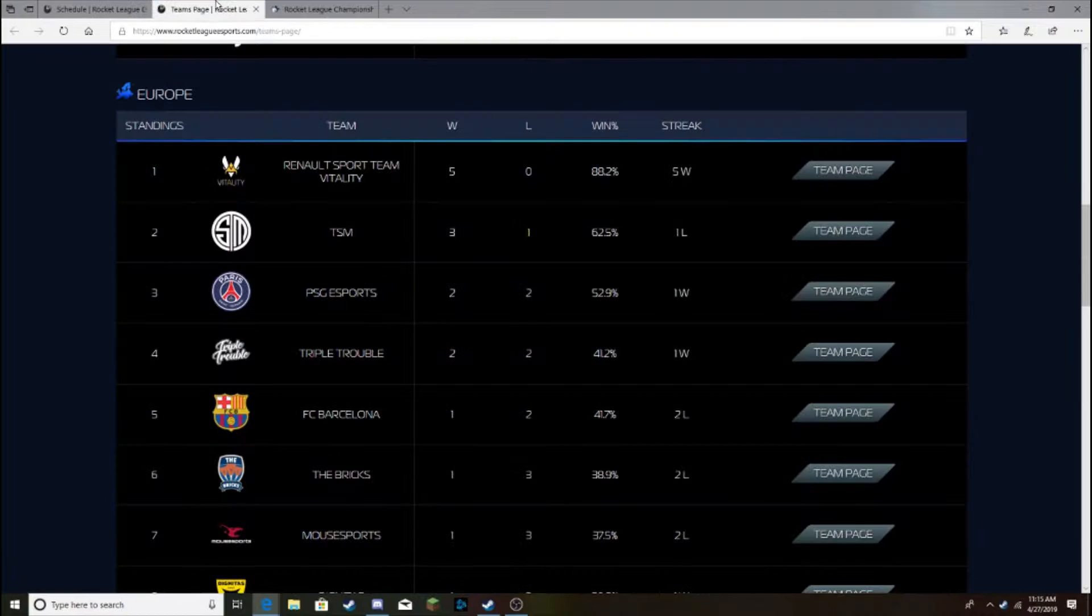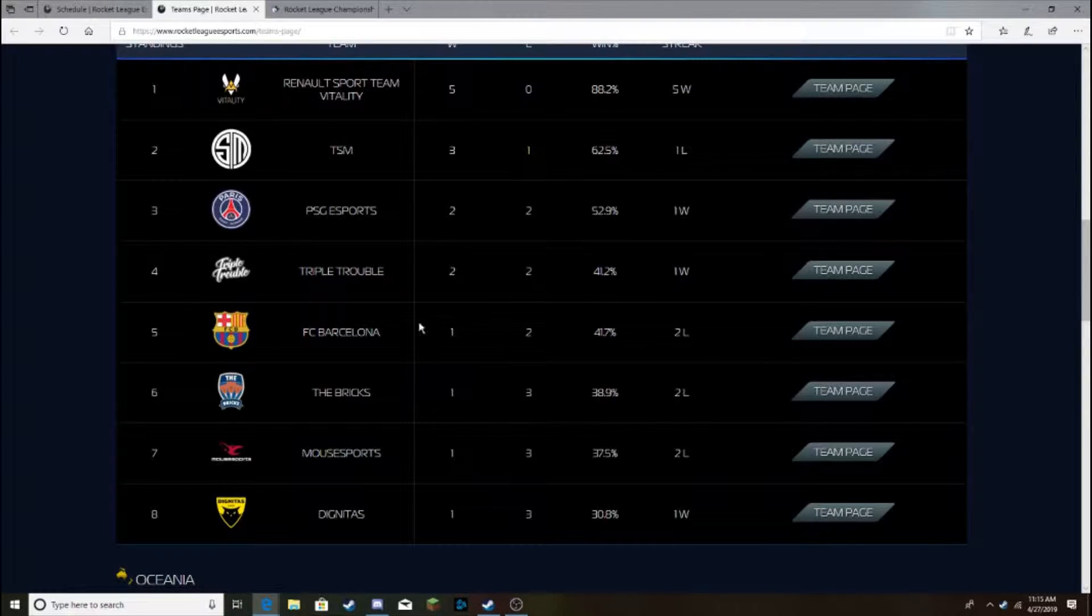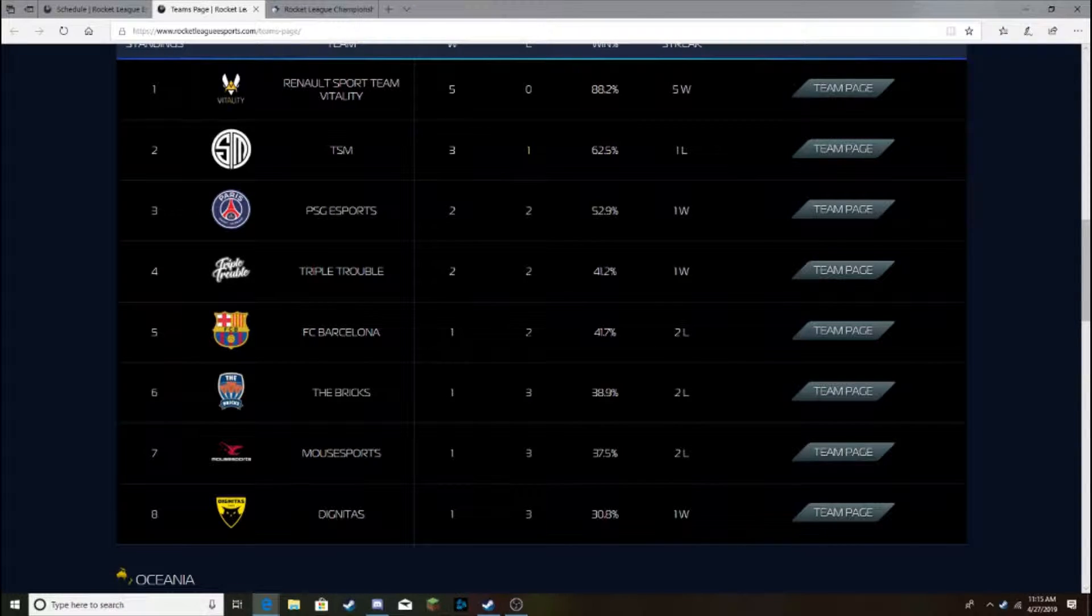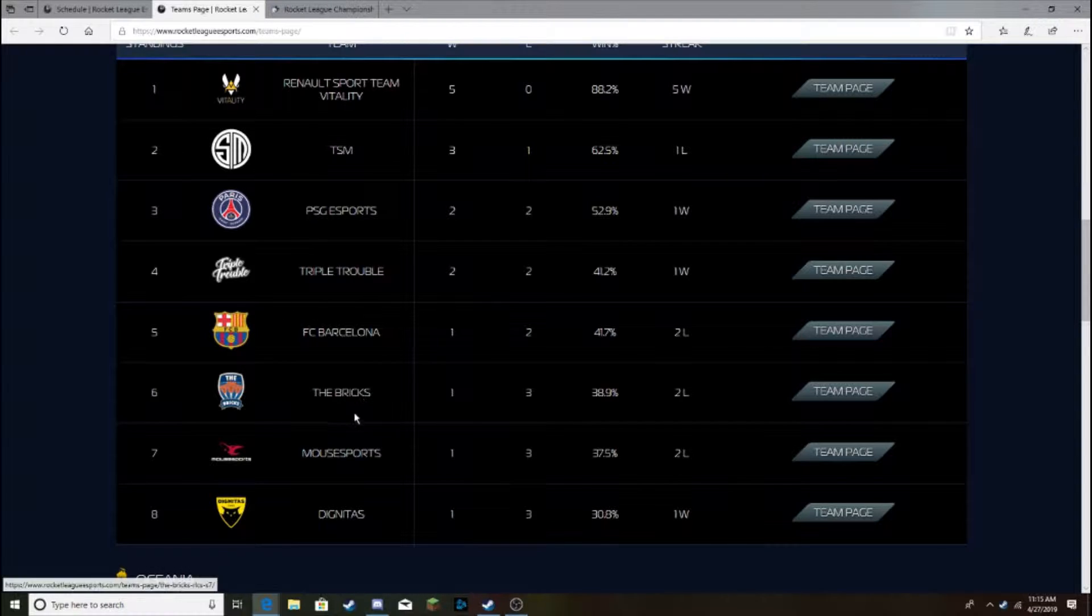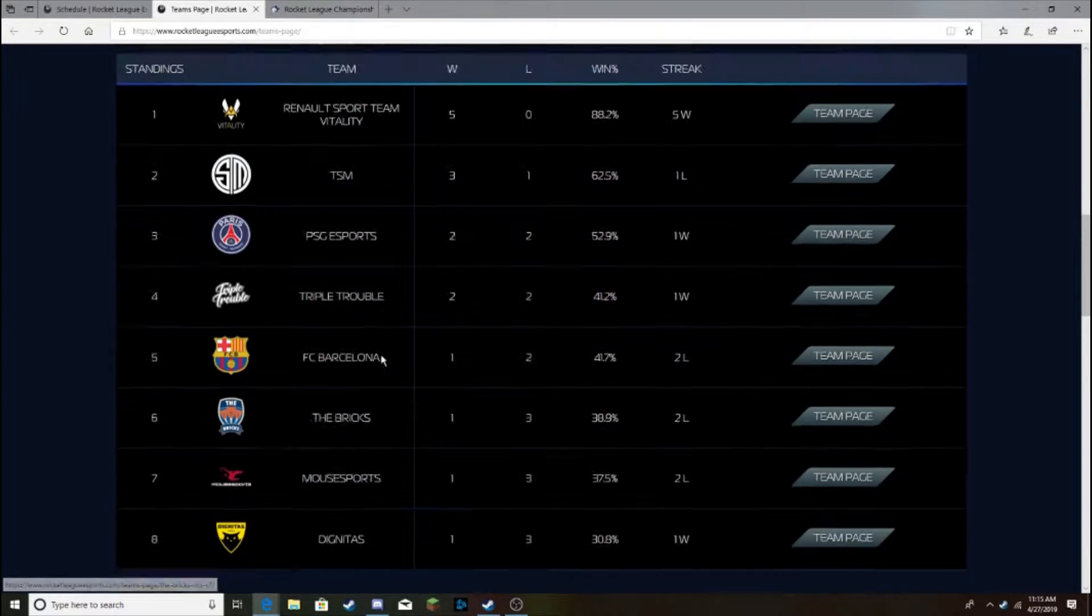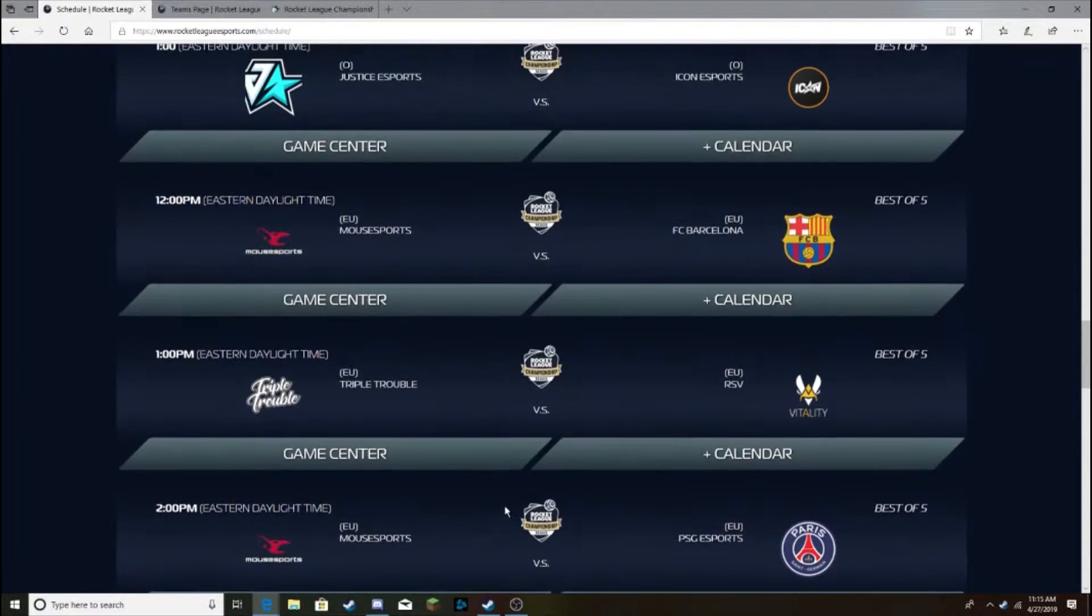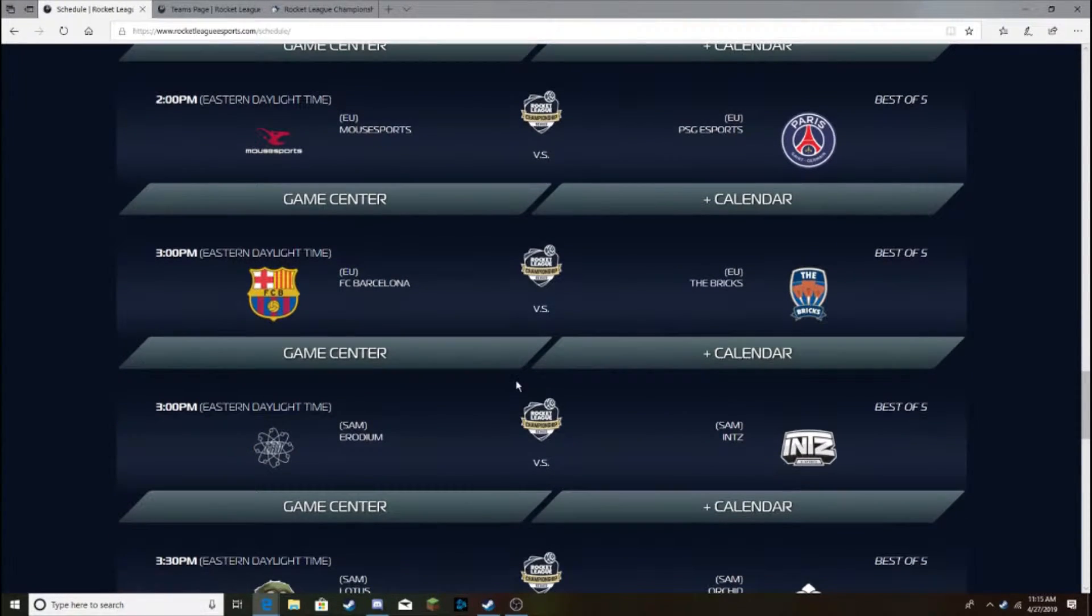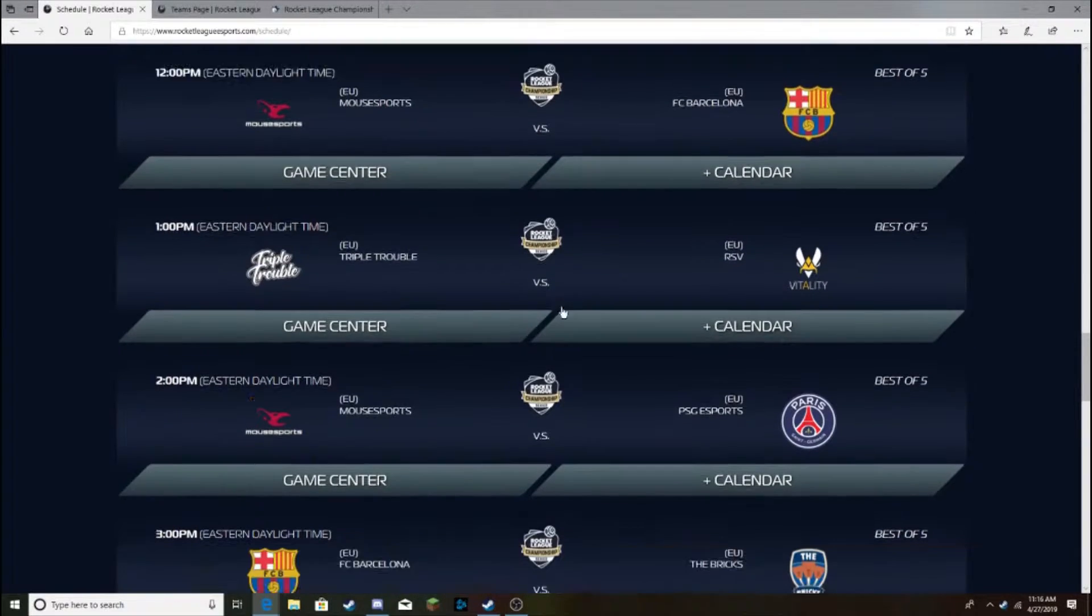Next up, Barcelona vs the Bricks. This will be a fun game to watch, I think. 5th and 6th respectively, so whoever wins could take over the top slots and get that much further away from the relegation zone. I do think Barcelona will be able to take it out as long as they get the win earlier in the day against Mousesports. I think that Momentum will be good against going in for them.